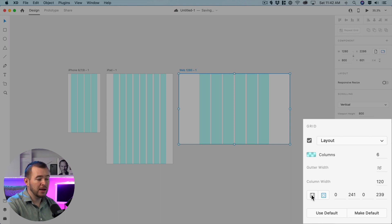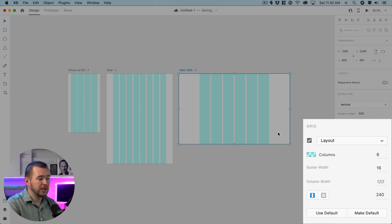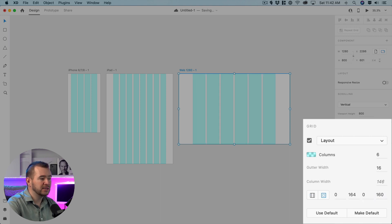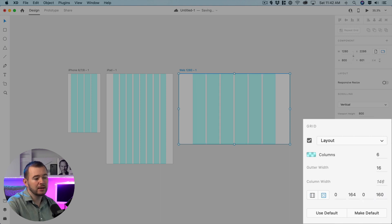And we also have the option here we can change the margins here with this left box and it's 240 right now we can change it to 160 if we'd like.